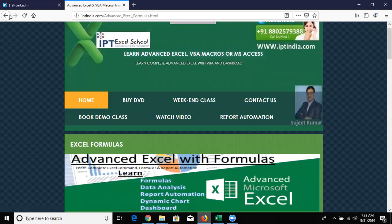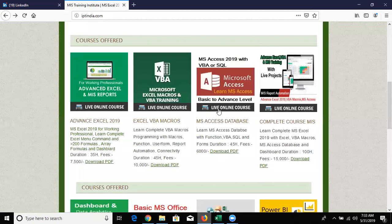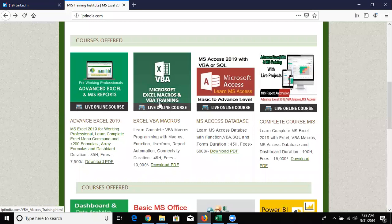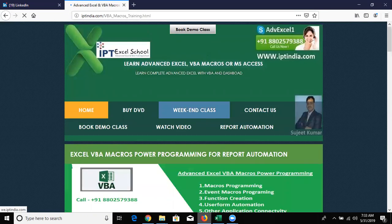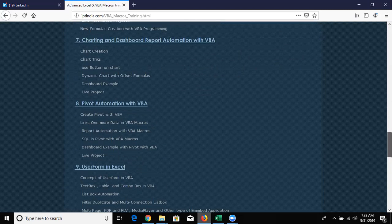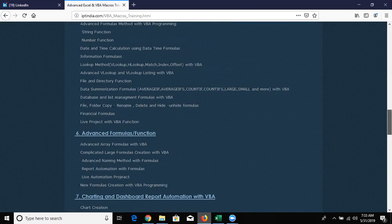So we discussed the VBA macro programming course. The course duration is around two months - average two months. But it can increase or decrease depending on your learning style. It is not fixed at two months; it could be two and a half months, three months, or maybe one and a half months - depending on your learning style.